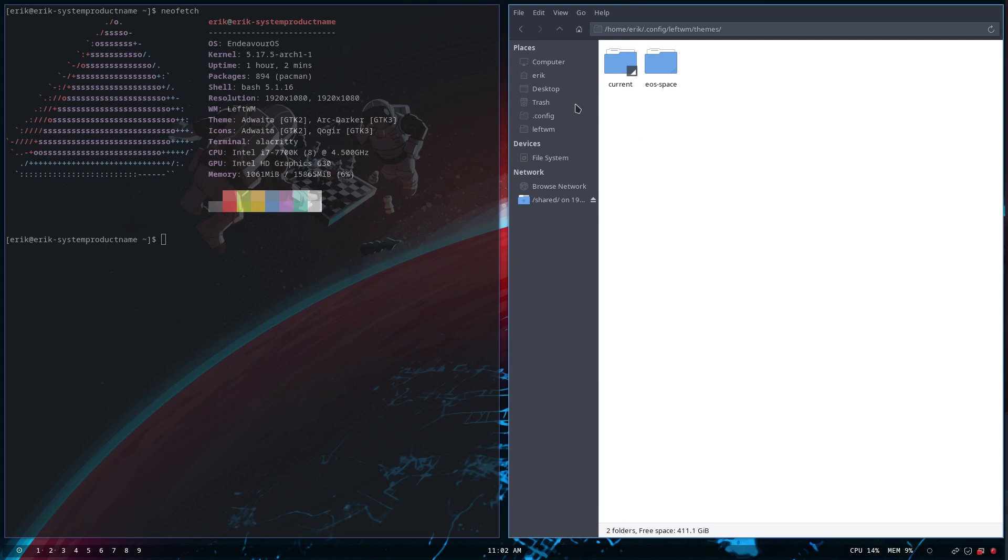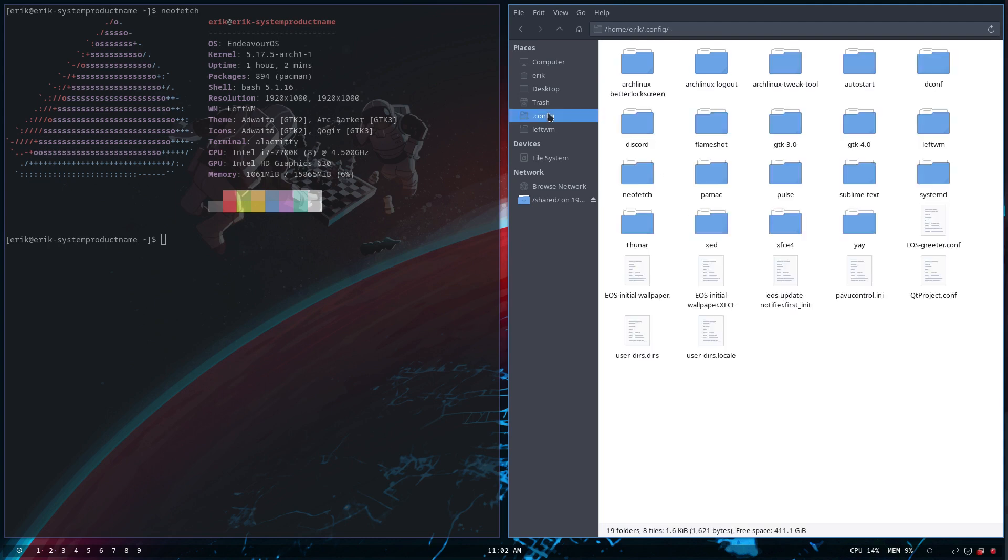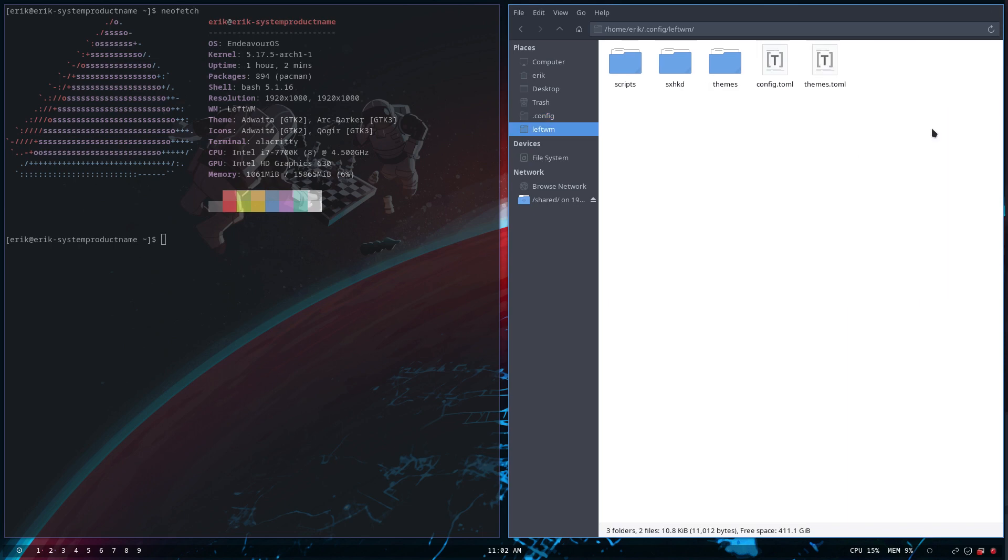What you need to know is everything is explained on arcolinuxd.com. Right there is this menu LeftWM with tens of articles about LeftWM.